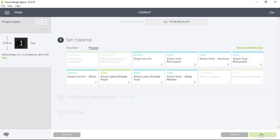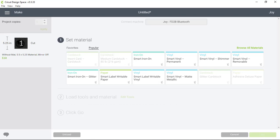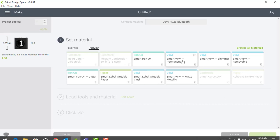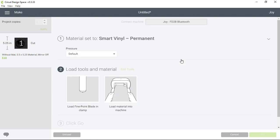Here on the material screen you'll see that since I've selected smart materials which are made for cutting without a mat, only those materials are selectable. So I'm going to select smart vinyl permanent.